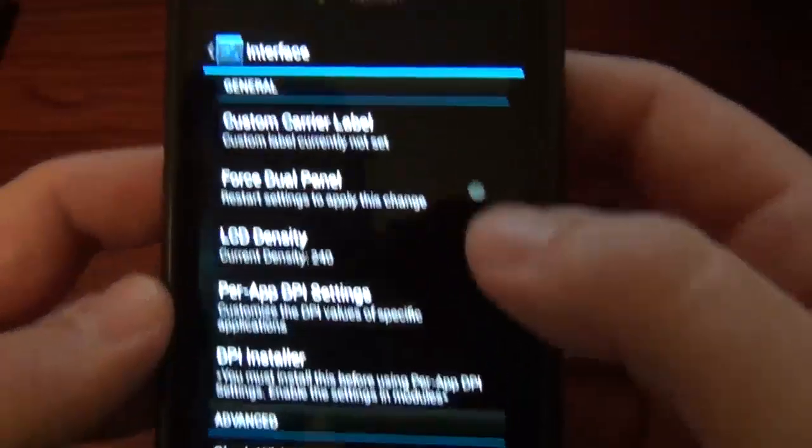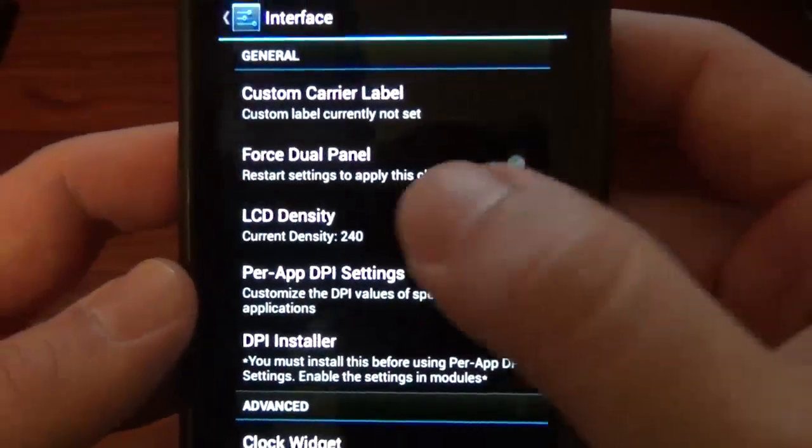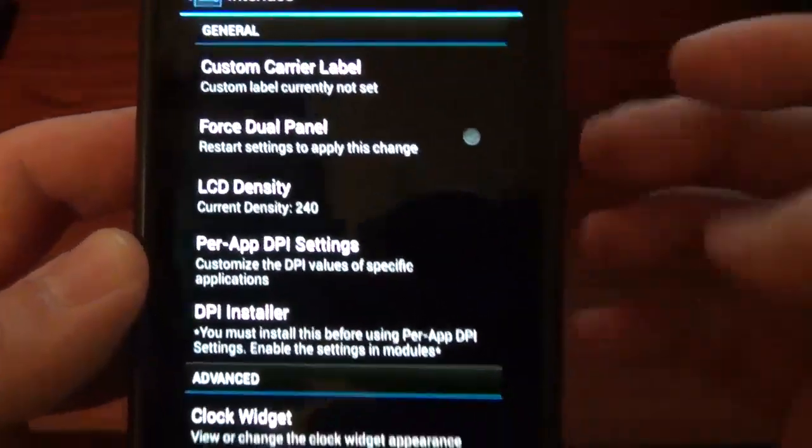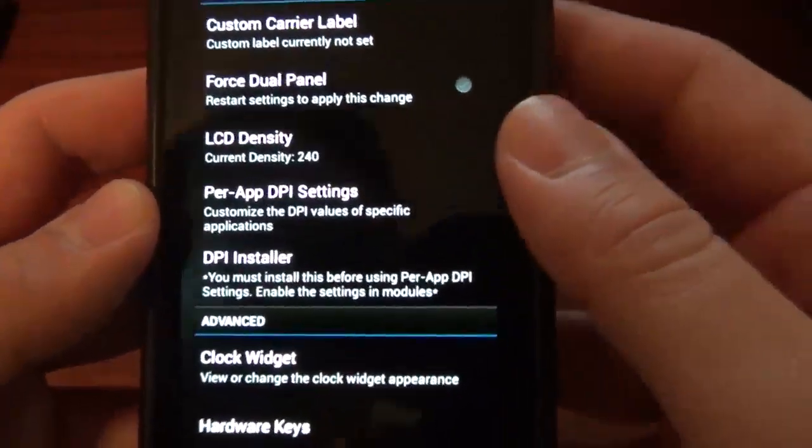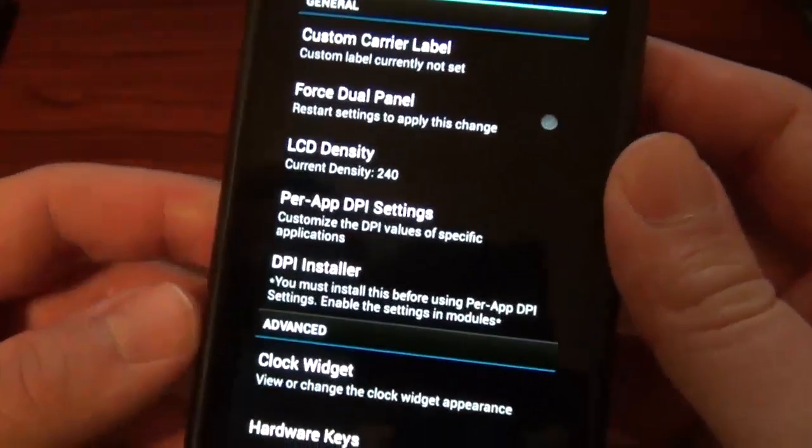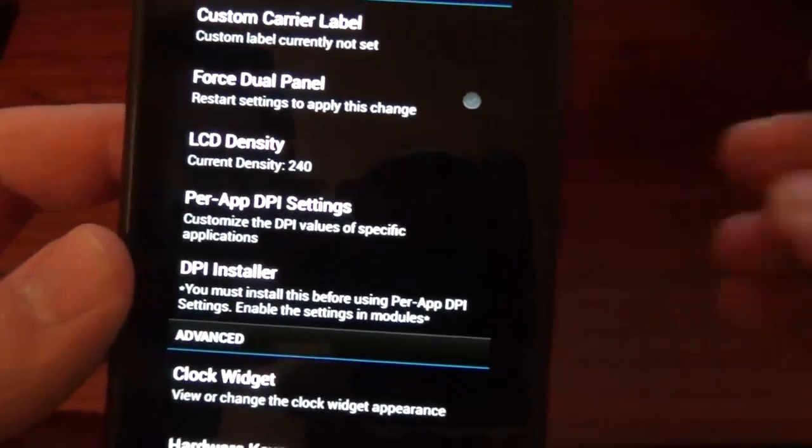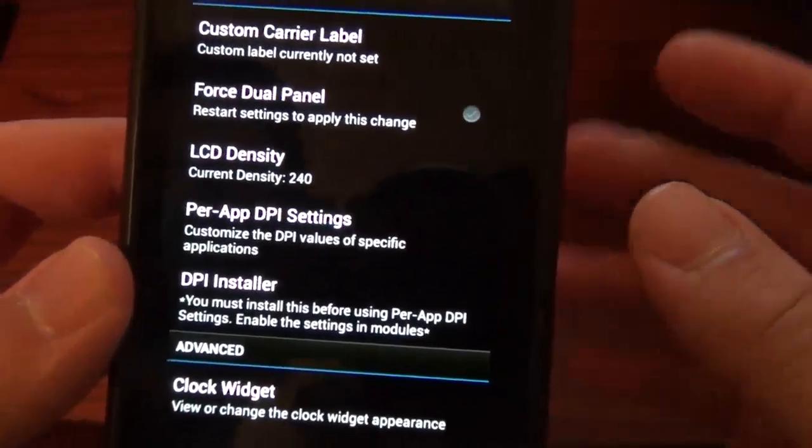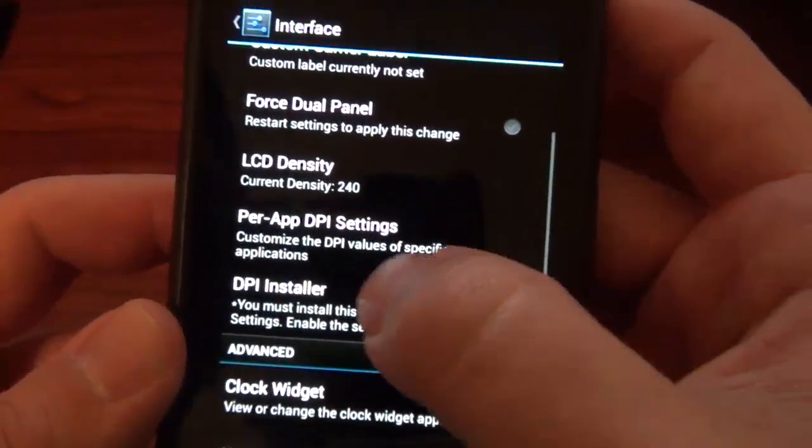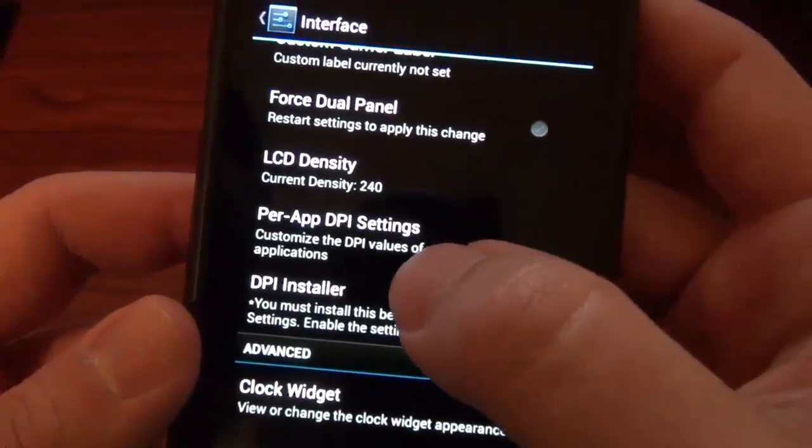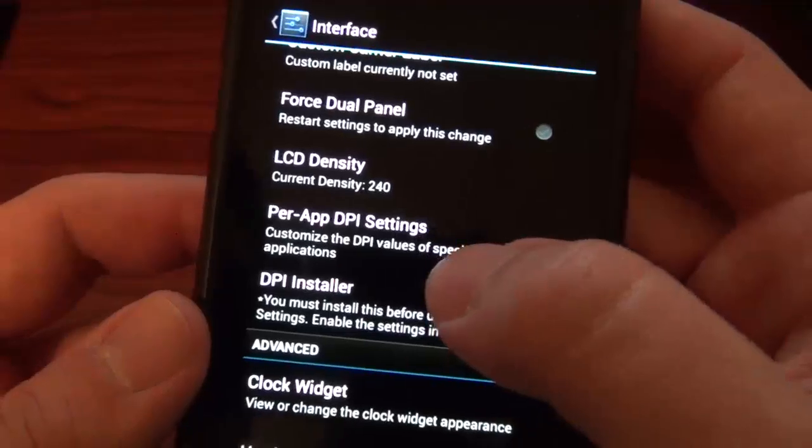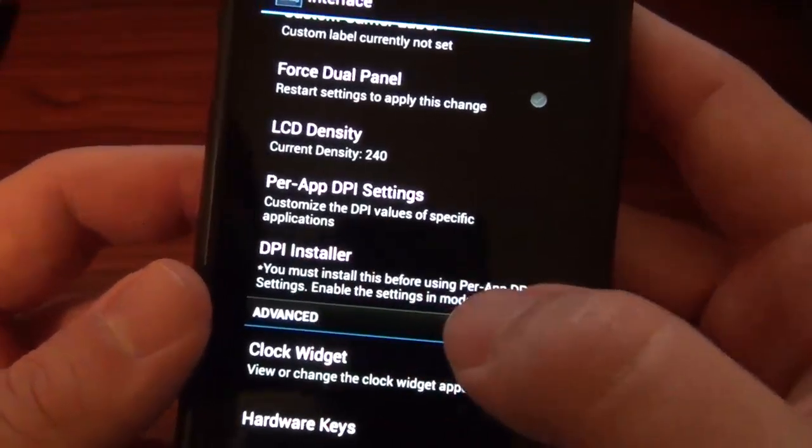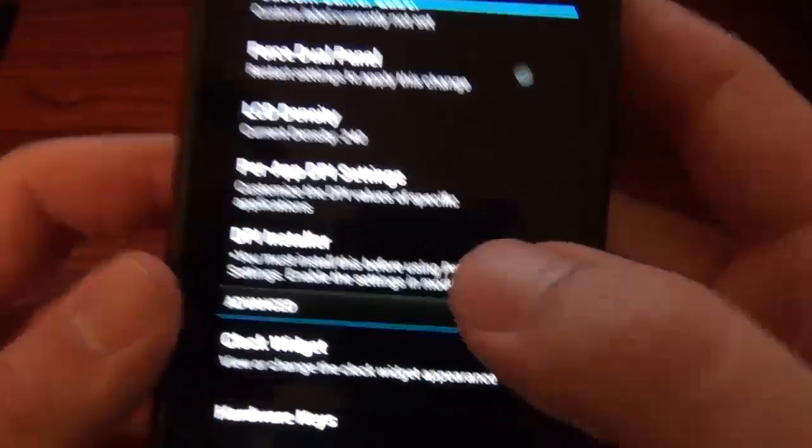It gives you the option to do the dual panel. So if you want it to look more tablet-like, which I actually really like. The only thing is the font and everything is too big, which obviously you have right here your per app DPI settings and your DPI installer.